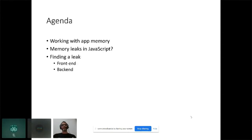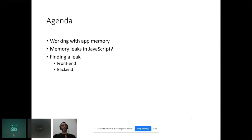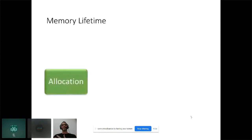In the next 20 minutes, I'll start by introducing how we work with application memory, then we'll talk about memory leaks in JavaScript, and then we'll understand how the process of detecting memory leaks works both in the front end and in the back end. Let's start with memory lifetime.